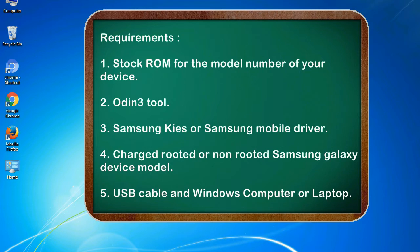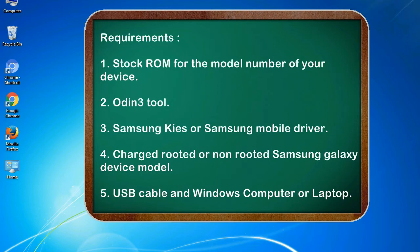Requirements: 1. Stock ROM for the model number of your device. 2. Odin 3 tool. 3. Samsung KIES or Samsung mobile driver. 4. Charged rooted or non-rooted Samsung Galaxy device model. 5. USB cable and Windows computer or laptop.